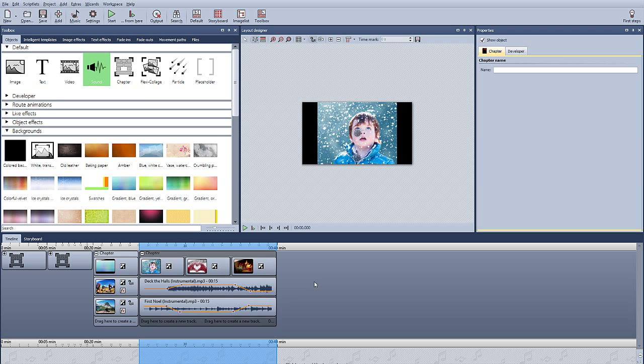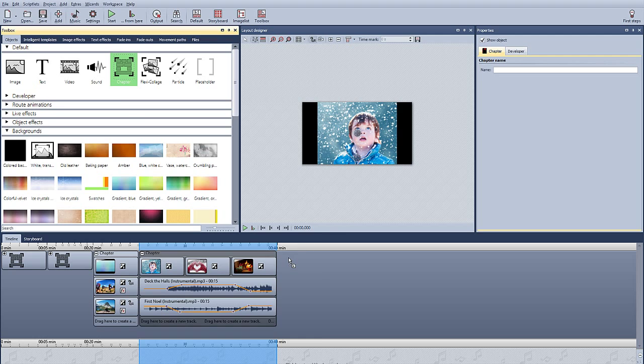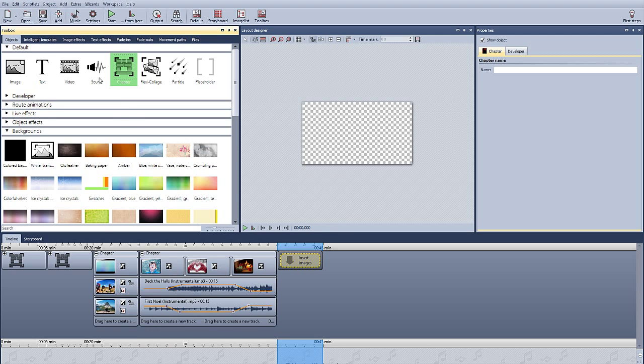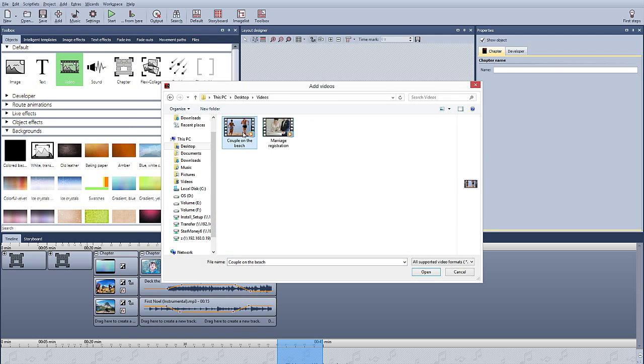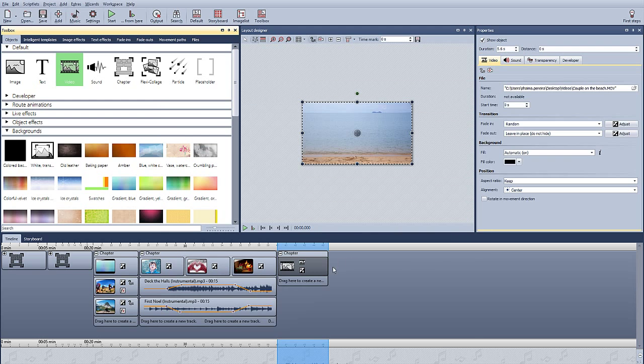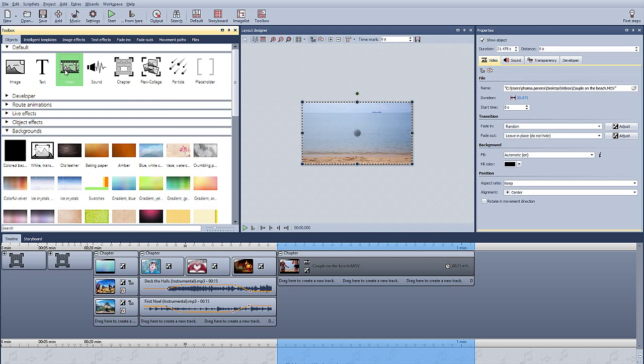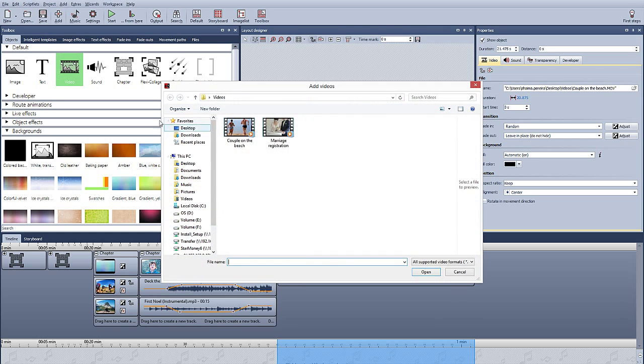And the last thing that we're going to use chapters for is to use multiple tracks with videos. So we add a video clip in there, a couple on the beach, and we're going to add a second video clip in there so that we can show how there's two videos running at the same time.